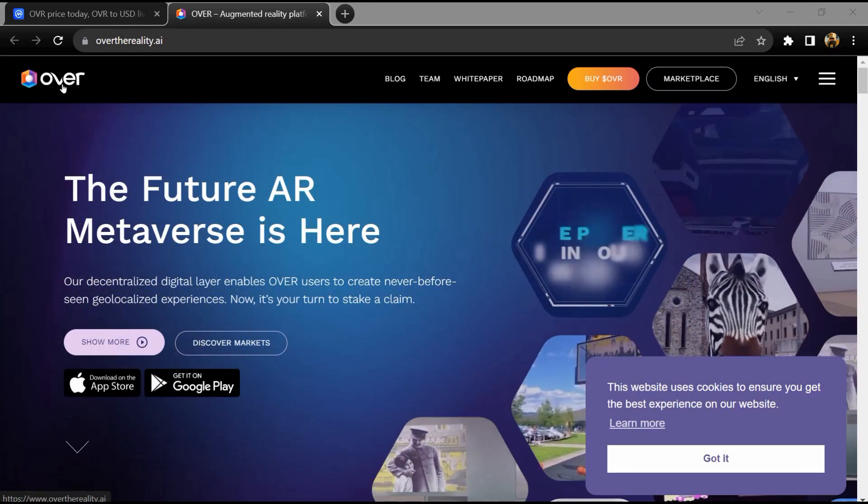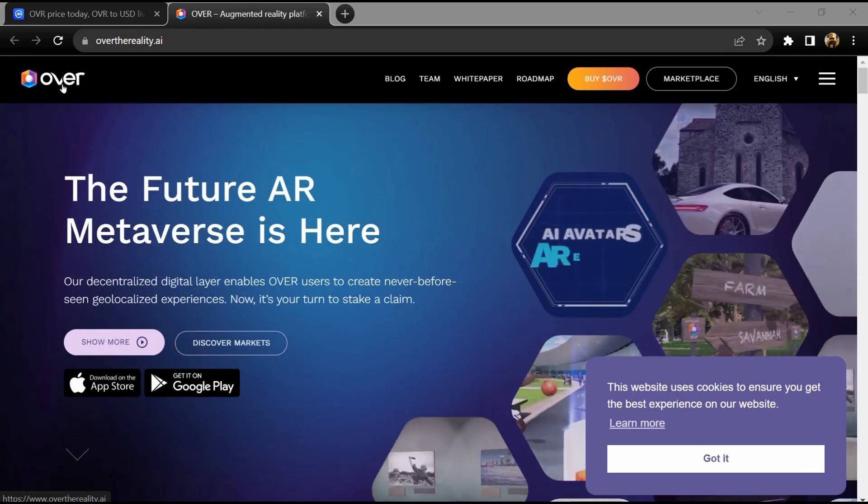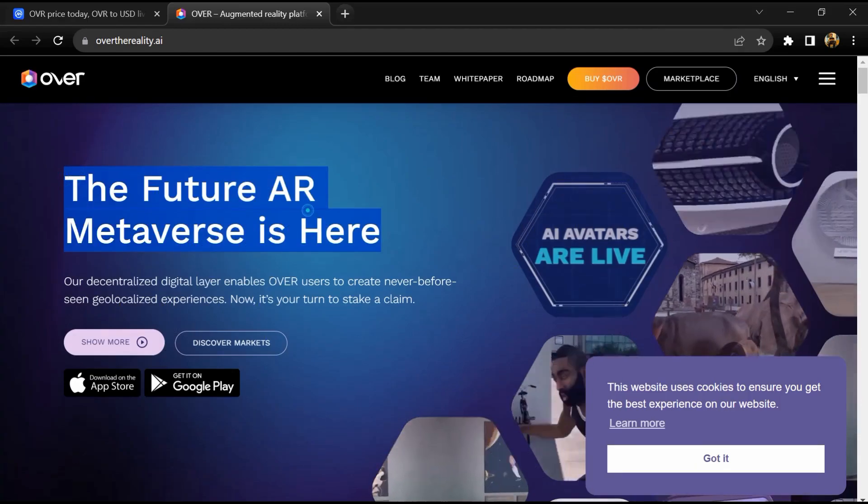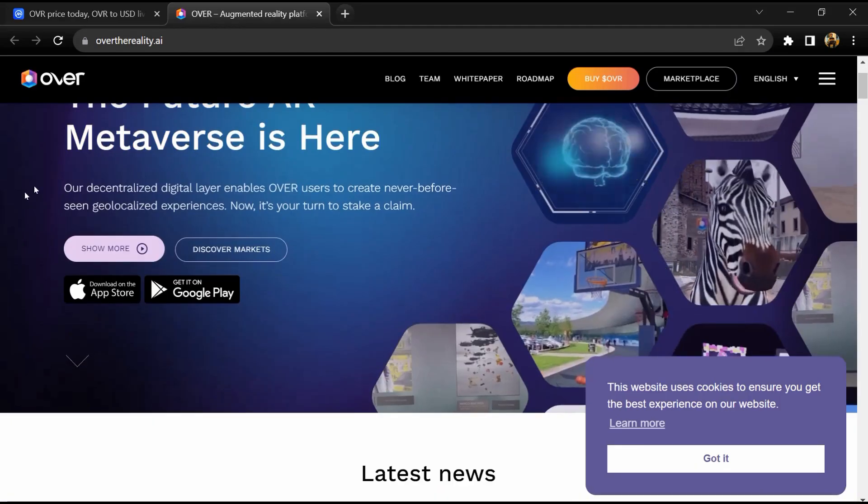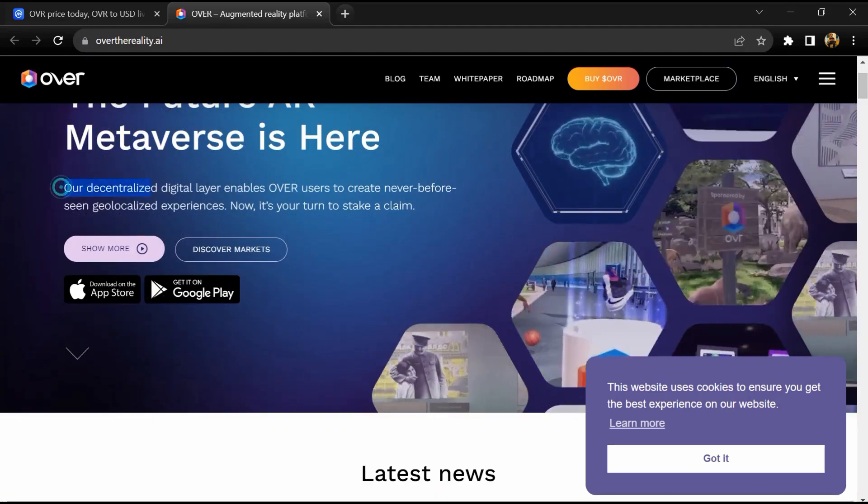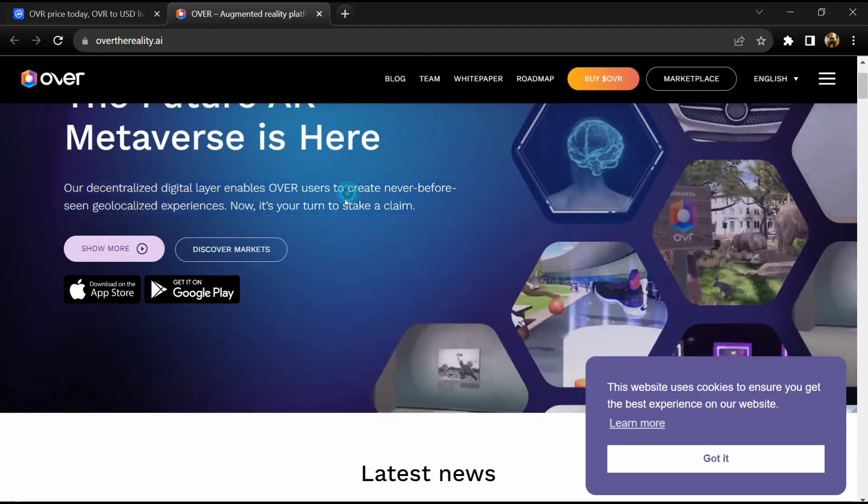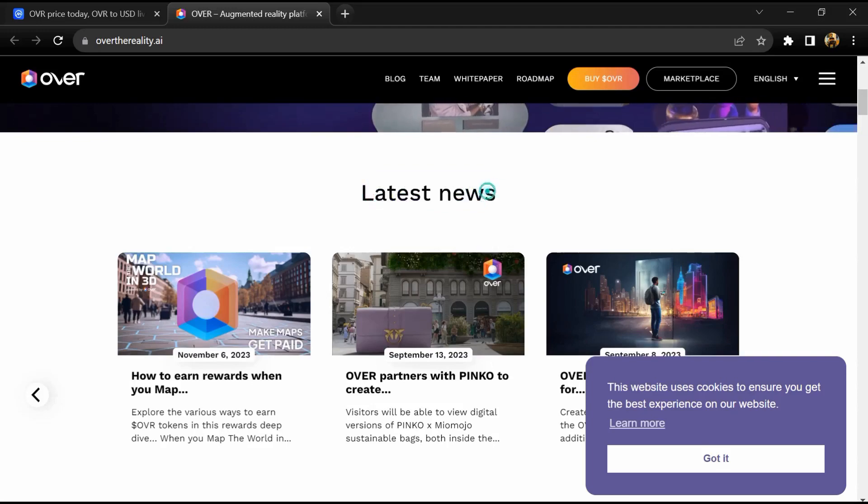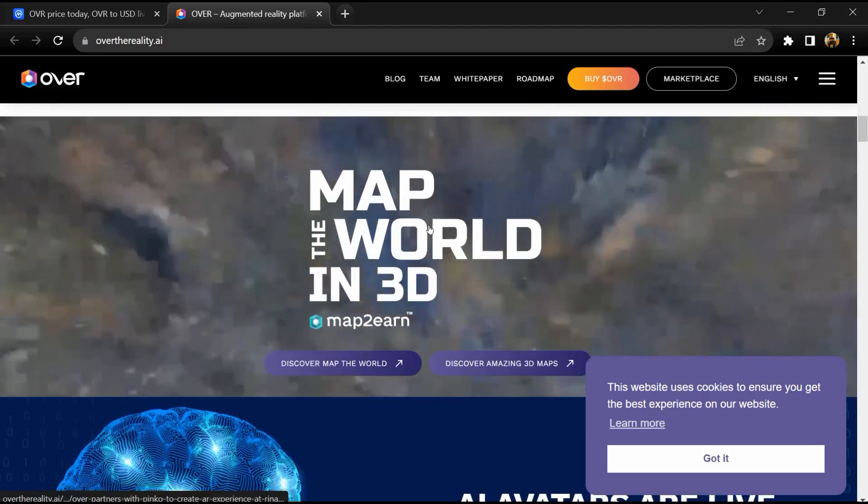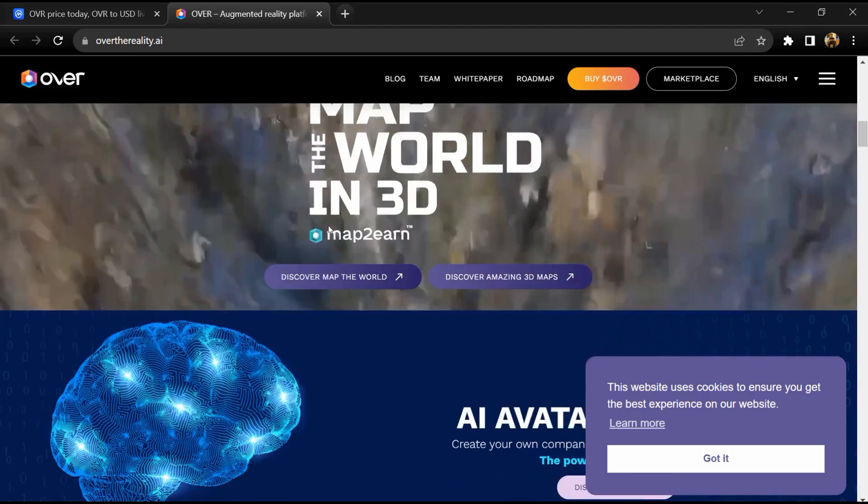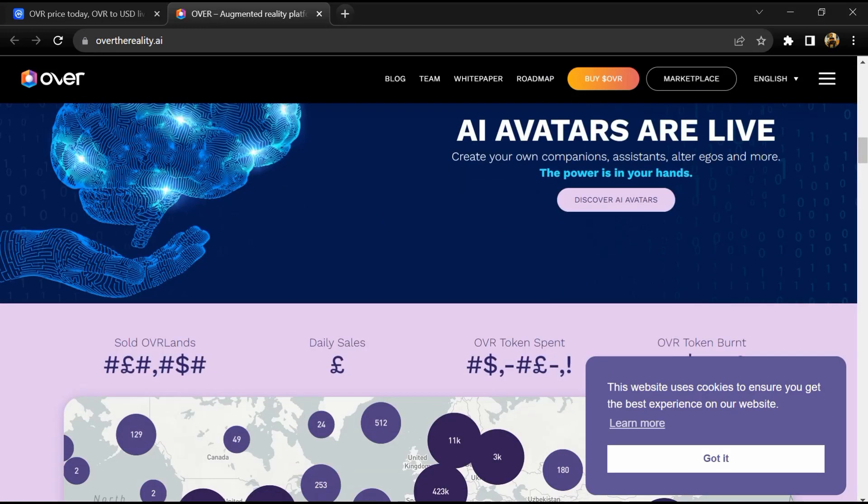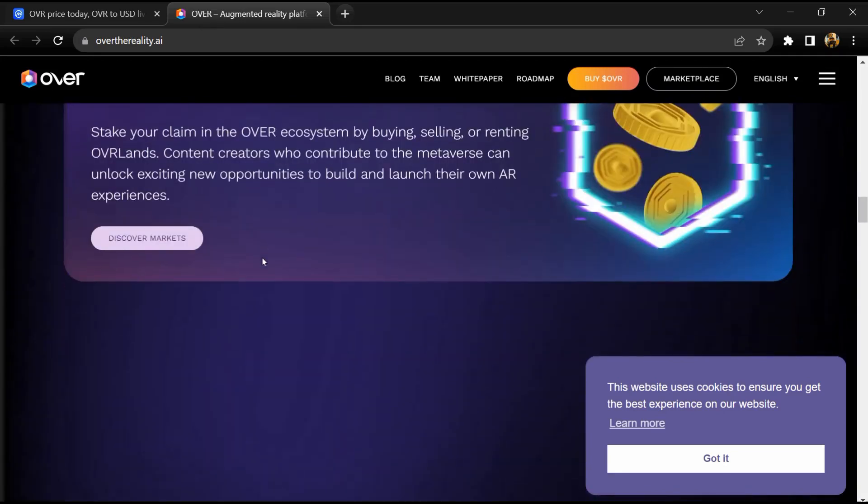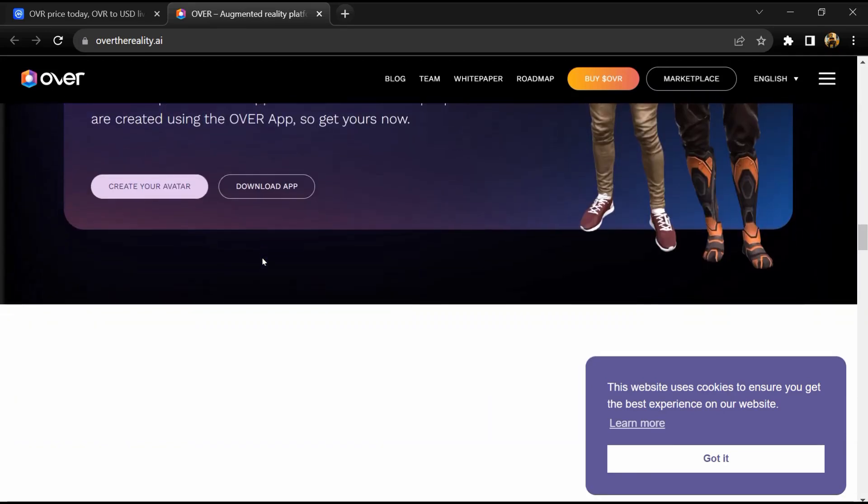OVER is an augmented reality metaverse like no other, where creators and brands come together to populate the next generation of the internet. OVER is a seamless blend of the physical and virtual, unlocking the current experience of the web to produce impressive three-dimensional wonders that exist anywhere and anytime.